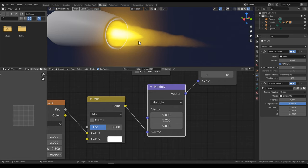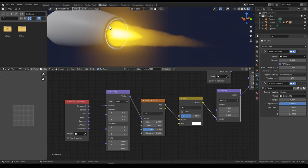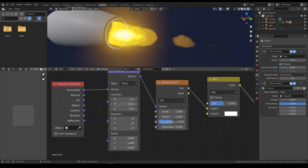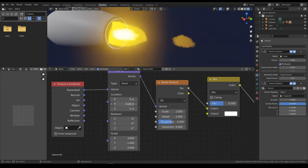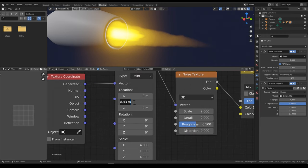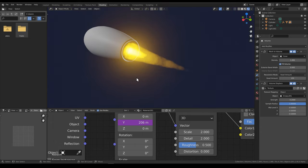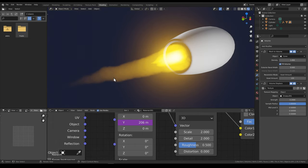This noise texture is still static of course. We need to get the same animated liveliness to it, and we can do that by driving the Y location of the vector mapping node. When we change this, the shape of the noise texture also changes. So we just add the same driver: #frame. Now it's updating every frame and is just as lively as the flame cone. And that's it — we now have a simple but nice looking cartoony volumetric jet flame material.